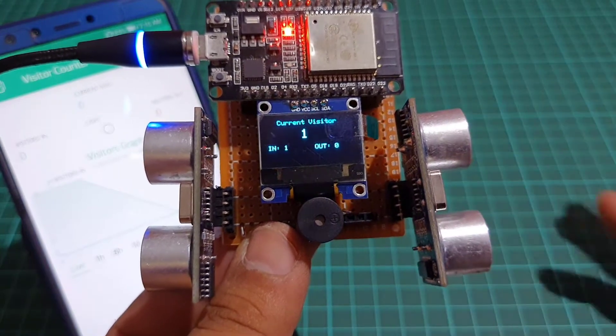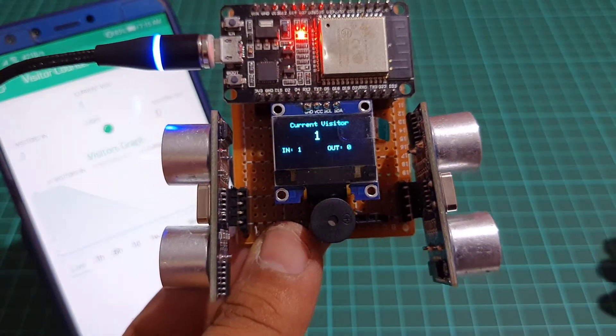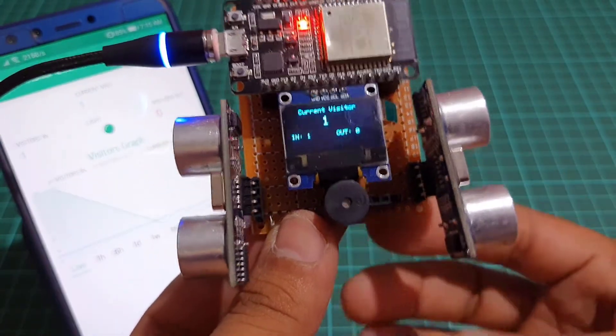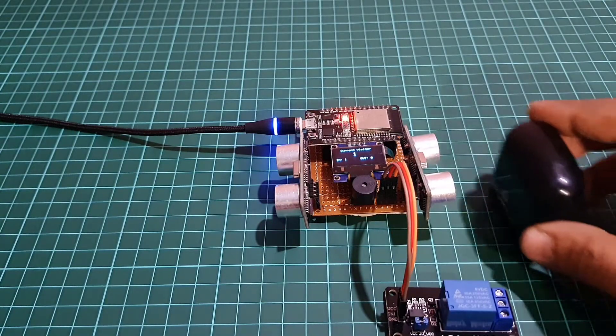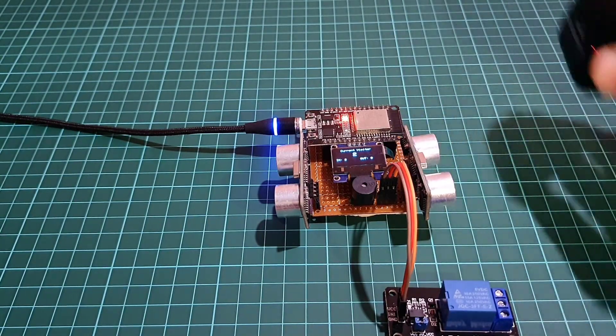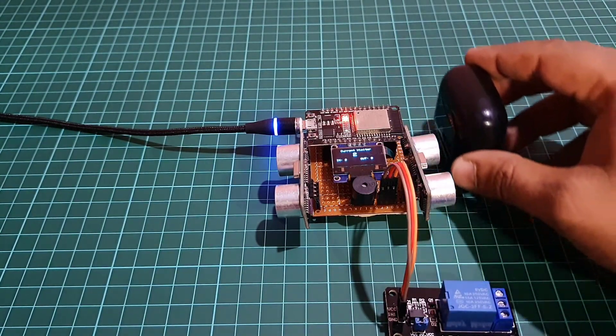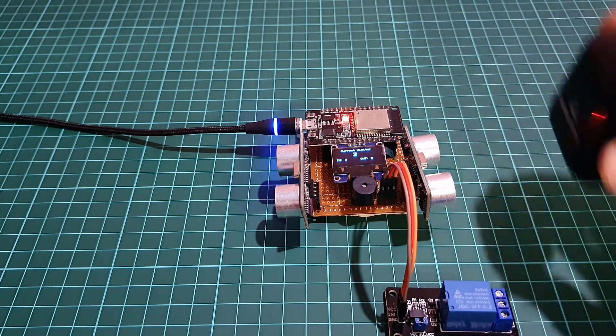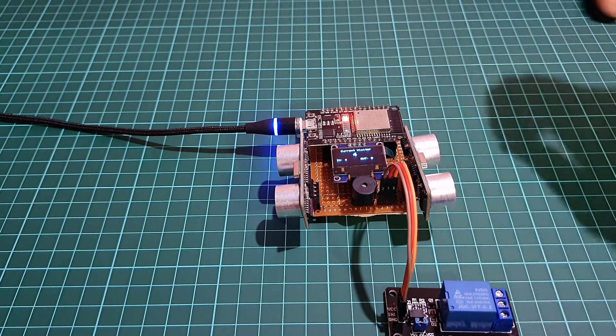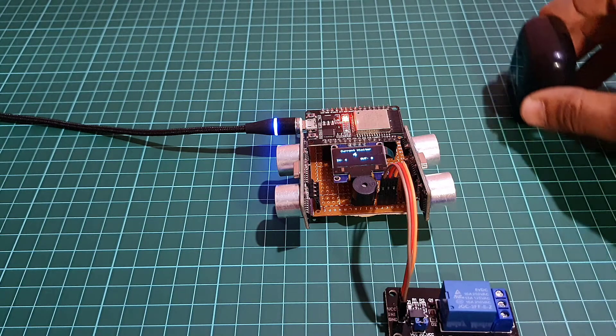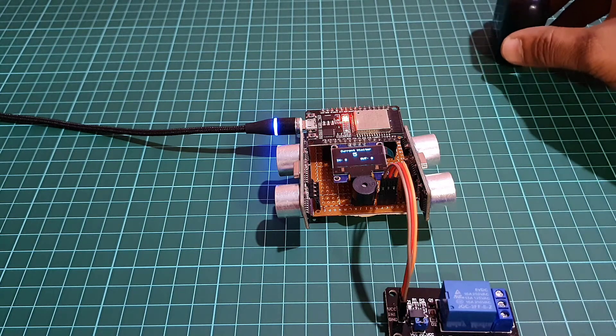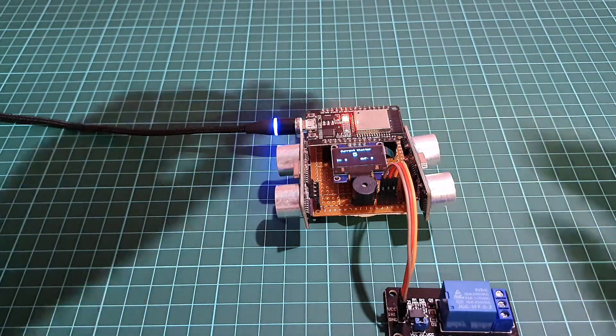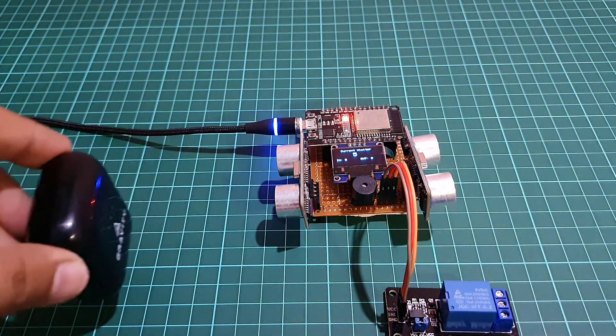This project is useful for monitoring the total number of people entering, exiting, and current number of persons inside the room from any part of the world using Blink IoT Cloud platform. It also controls AC home appliances like light bulbs, AC, fan, cooler, etc.